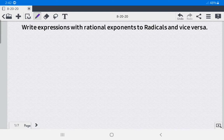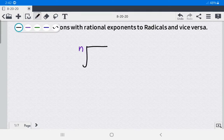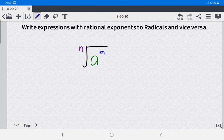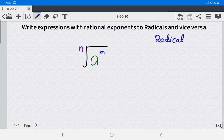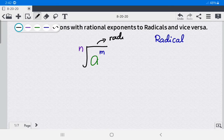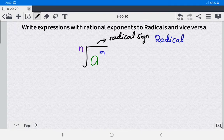The symbol — the nth root of a raised to the m power — is what we call a radical. A radical or radical expression is an expression containing the radical symbol, also called the radical sign.